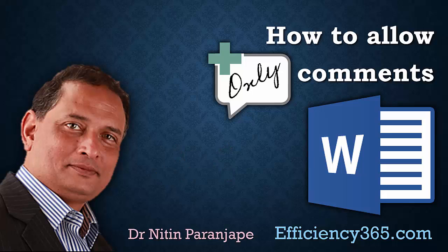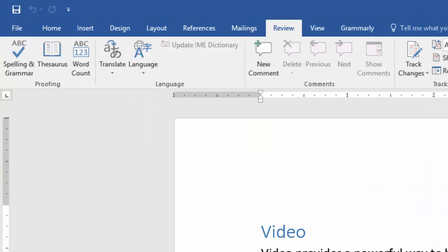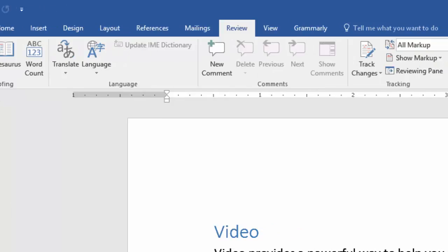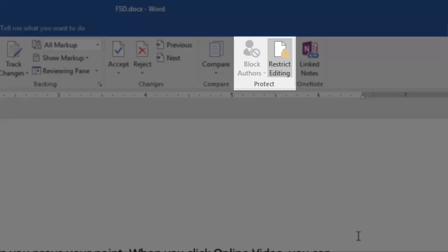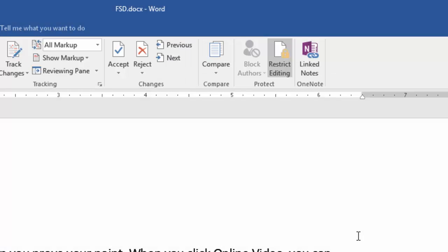That's why Microsoft gave a nice feature under the review tab called restrict editing. This is a very powerful way of restricting document editing in many different ways. We are just going to learn one of them.